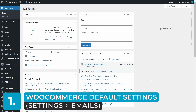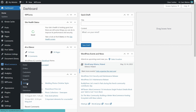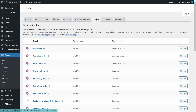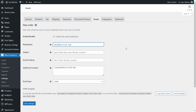First, I want to show you what the default setup looks like in WooCommerce. From your WordPress dashboard, go to WooCommerce, Settings, and Emails. Here you can see which emails are being sent out and who they are addressed to. You can easily add as many email addresses as you'd like to each notification. To add multiple email recipients, just separate each address with a comma.